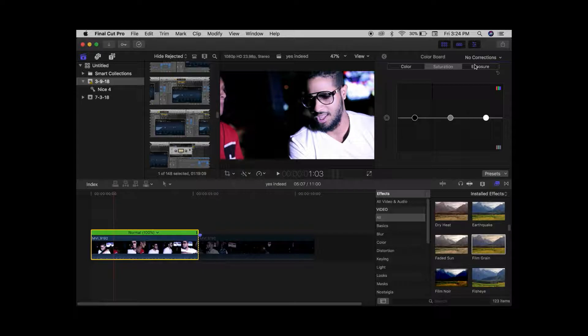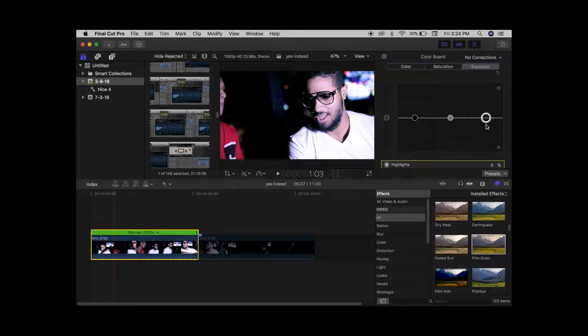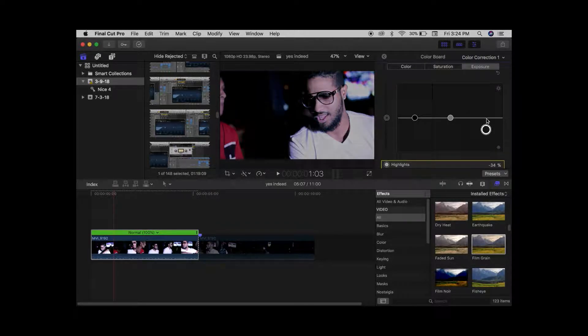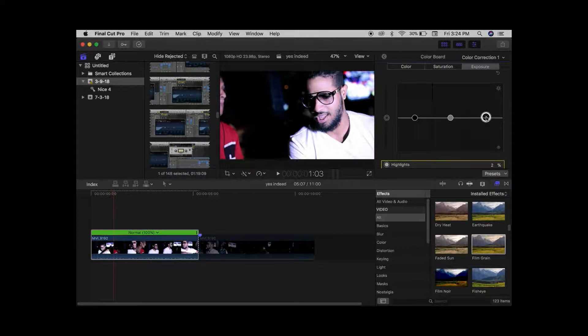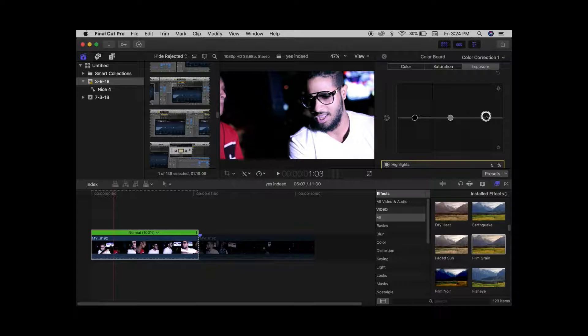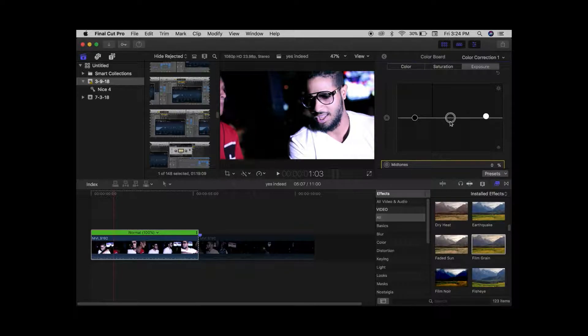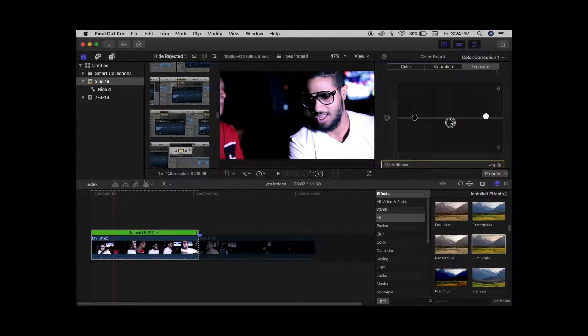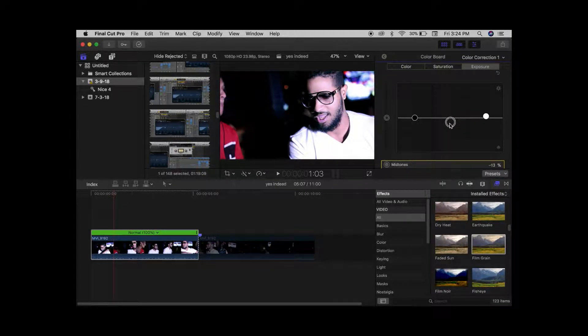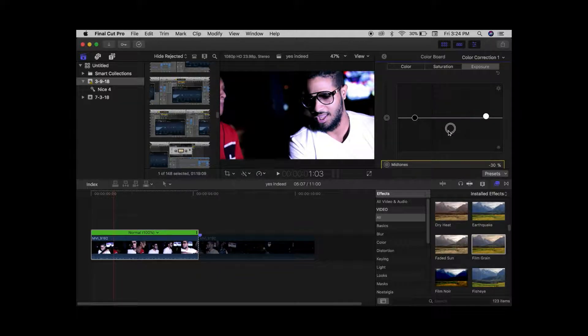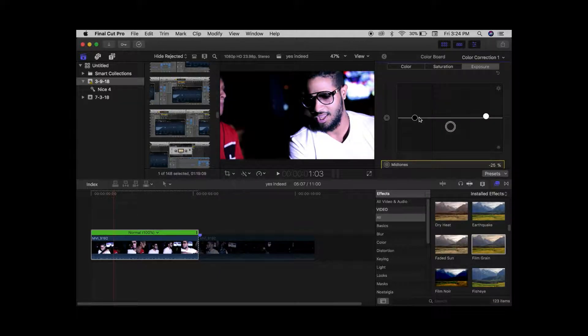So we're gonna do the exposure, and you can just do it by eye. You can go up and down, trial and error is a beautiful thing if you let it. Bring that to 5 just to raise the brightness and bring that down about 25.